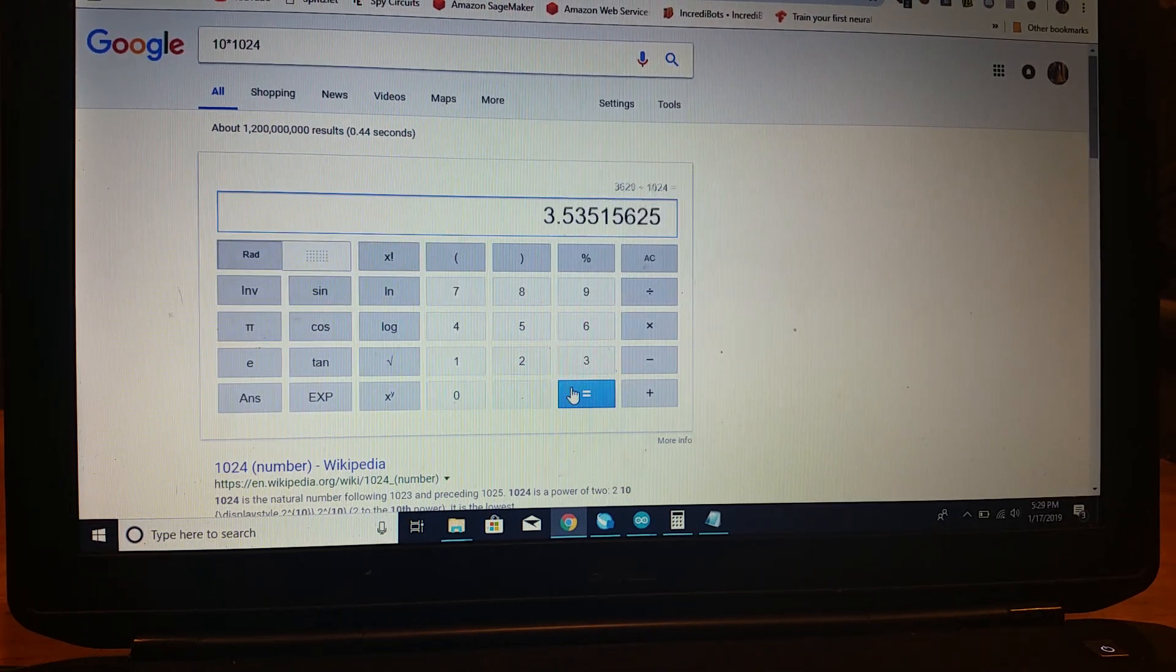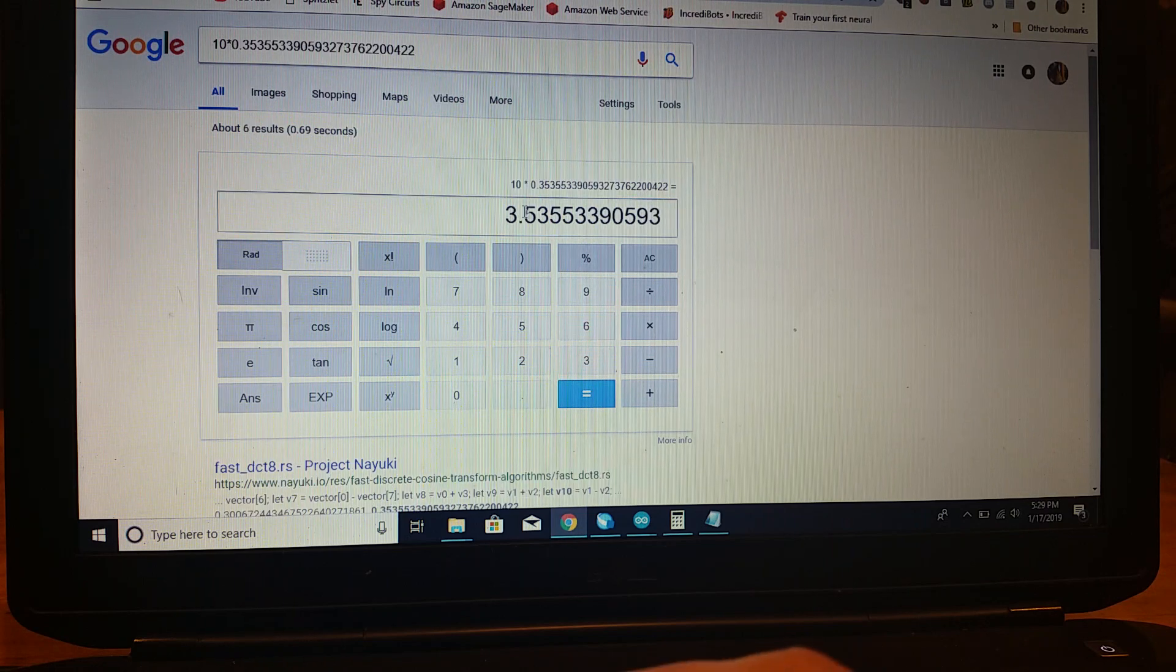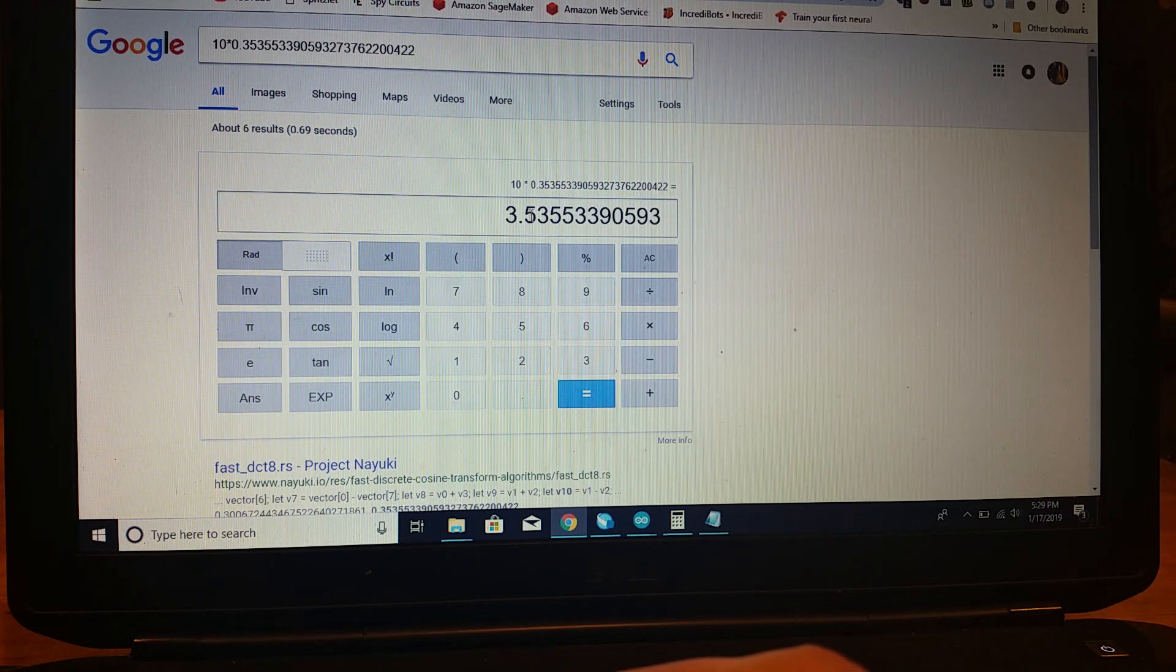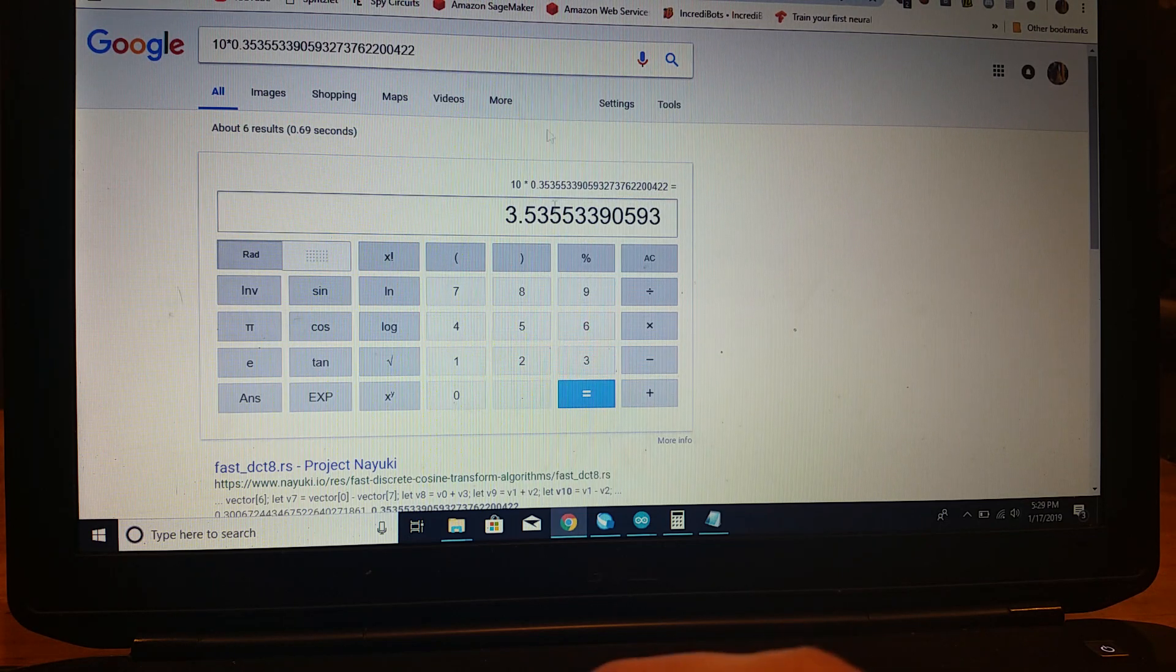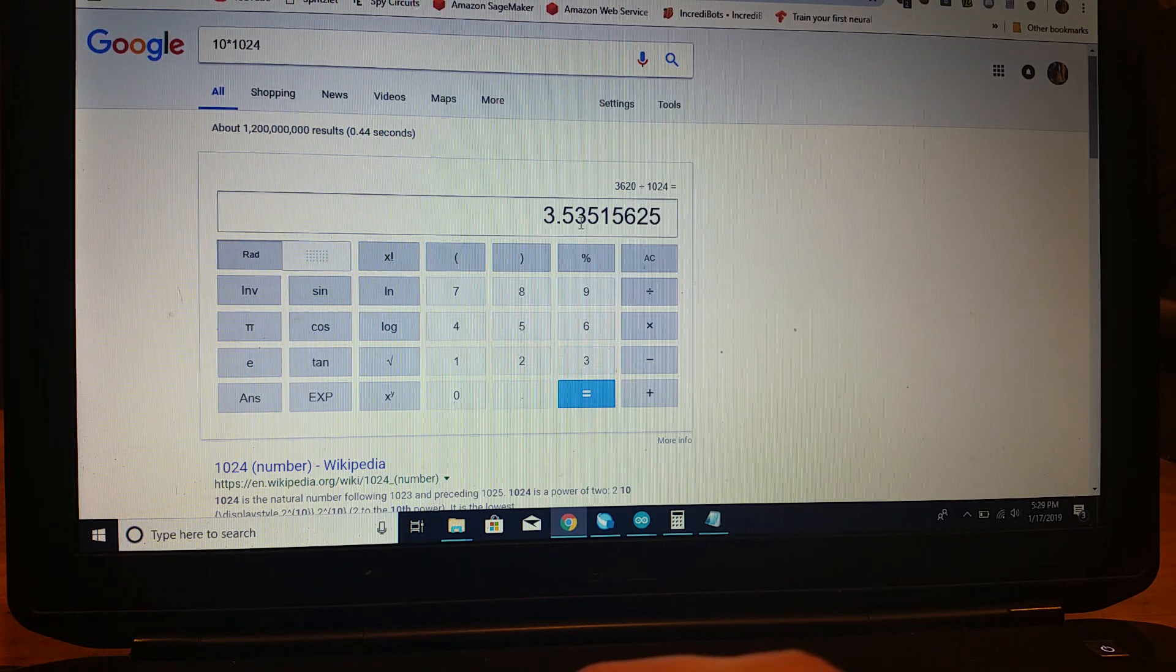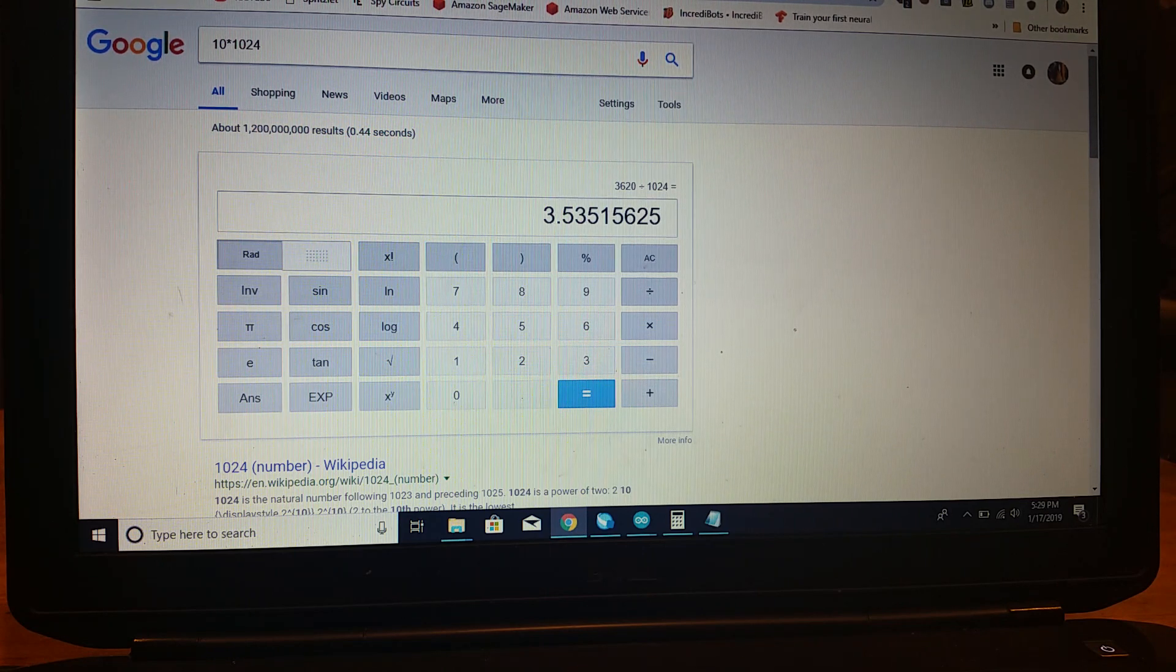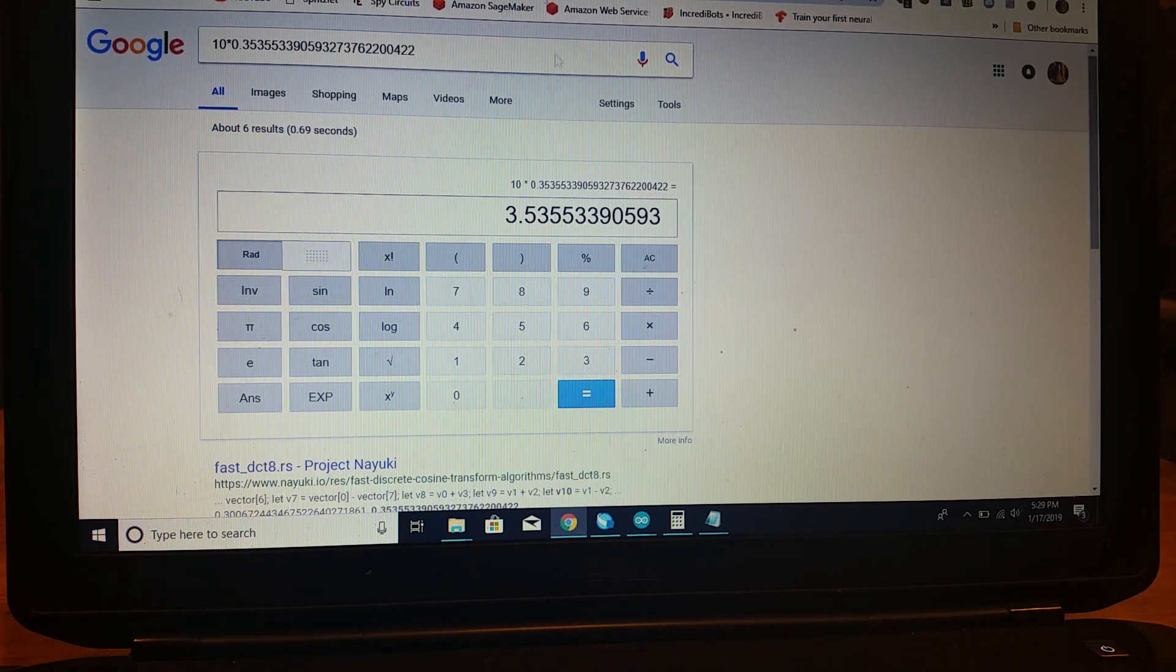But then, when we want to convert it back to a normal number, we just have to divide by 1024, which is another bit shift. And that will give us, well, so this is 3.535.